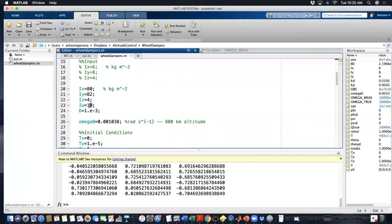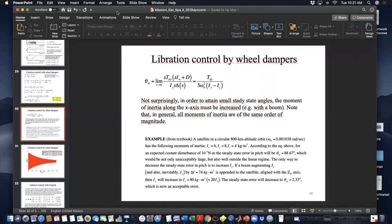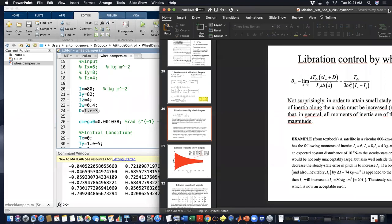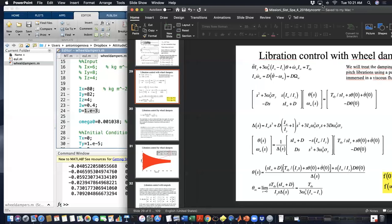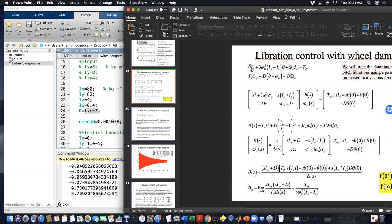By assuming a moment of inertia of the wheel equal to 0.04 kilograms per square meter, and a damping viscosity parameter D equal to 10 to the minus 3, this parameter corresponds to the equation here. In order to control the pitch axis with the wheel dampers, we need to include an additional equation to the dynamical equation of the pitch axis.